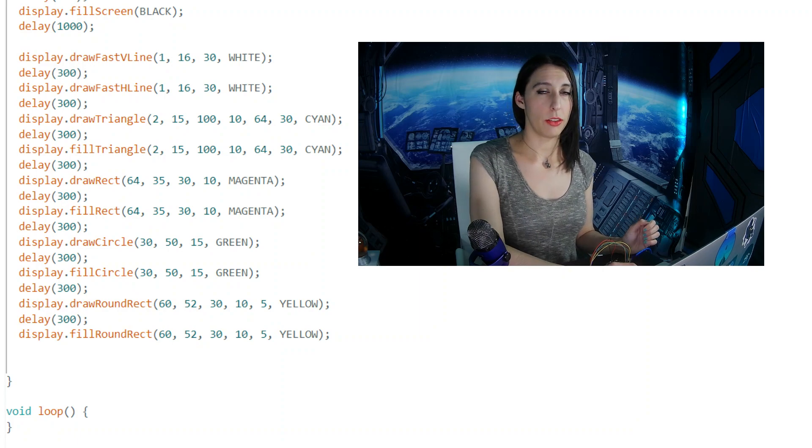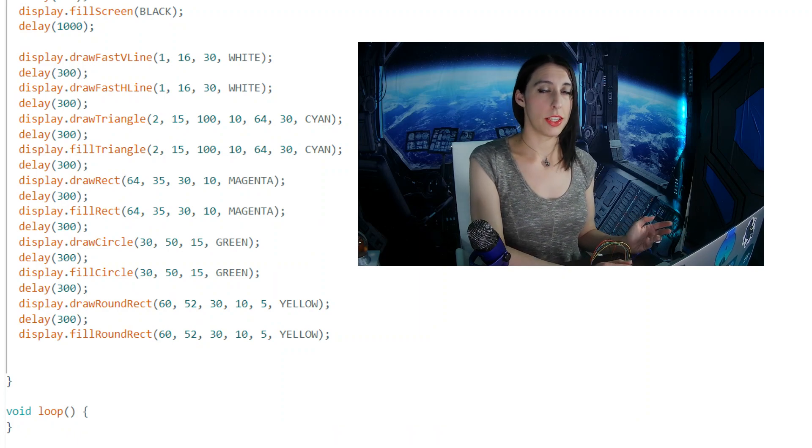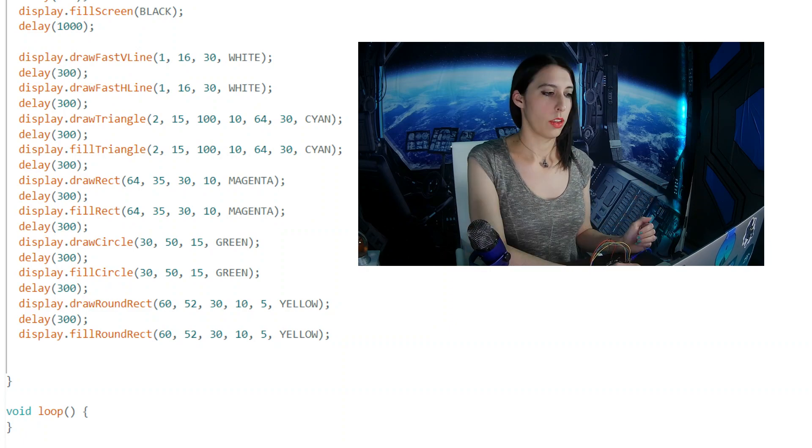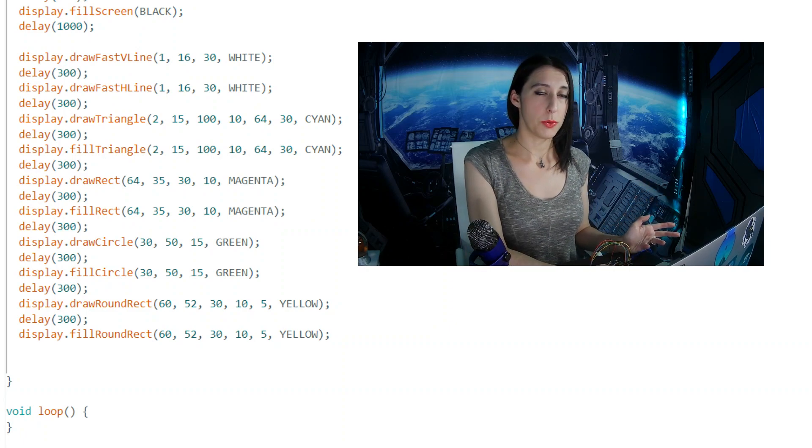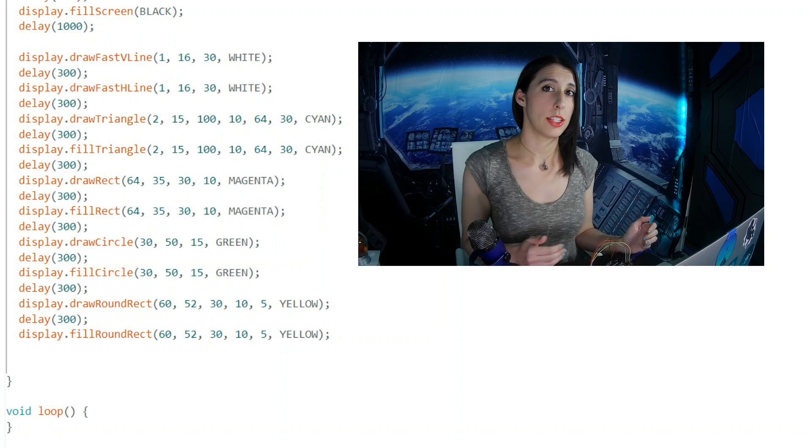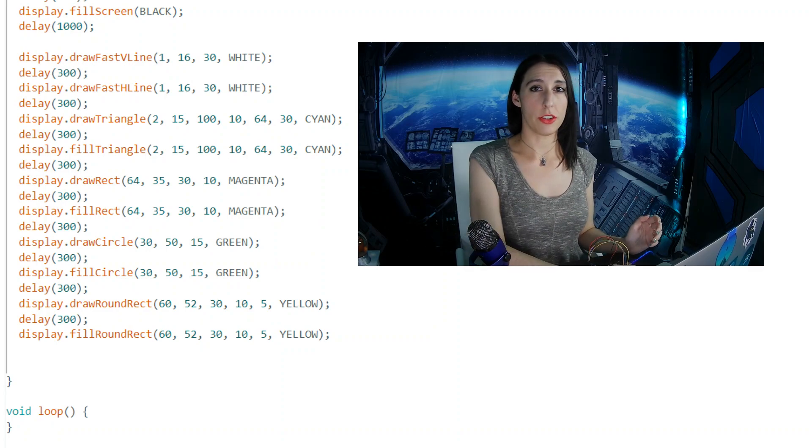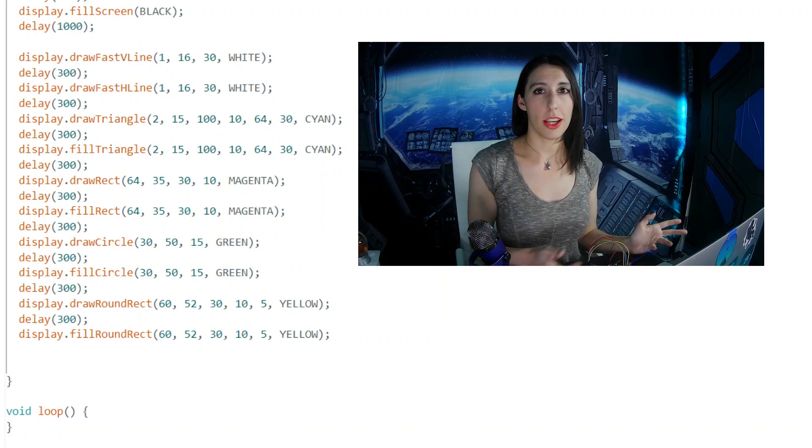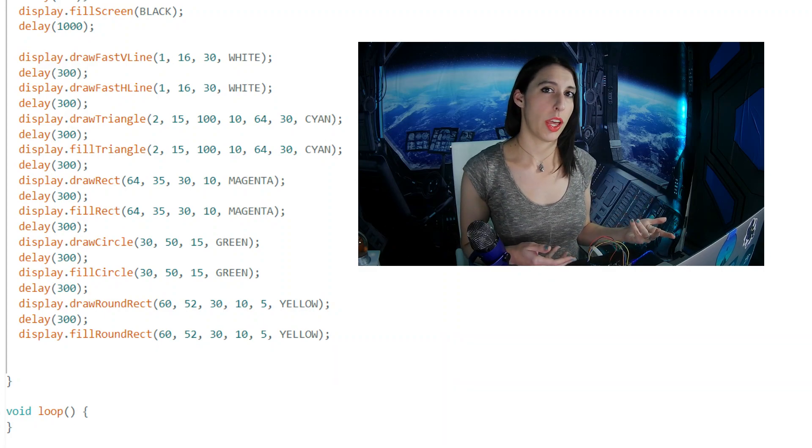DrawAndFillRoundRectangle takes the same parameters as DrawRectangle does. The only difference is the corners are rounded. Now when we run this code, it'll flash between a few different colors and then display these shapes that we drew. You can change all these values to make different shapes, sizes, colors, different places on the display.